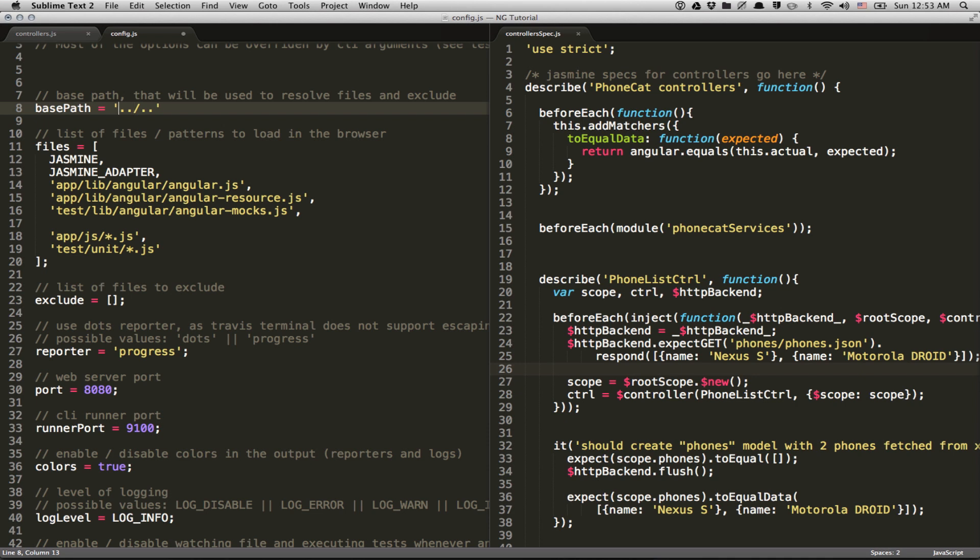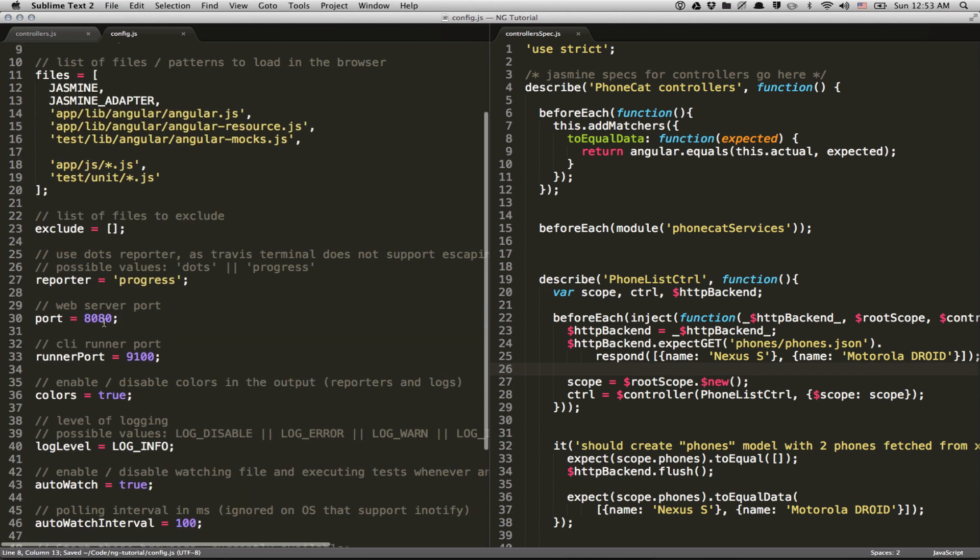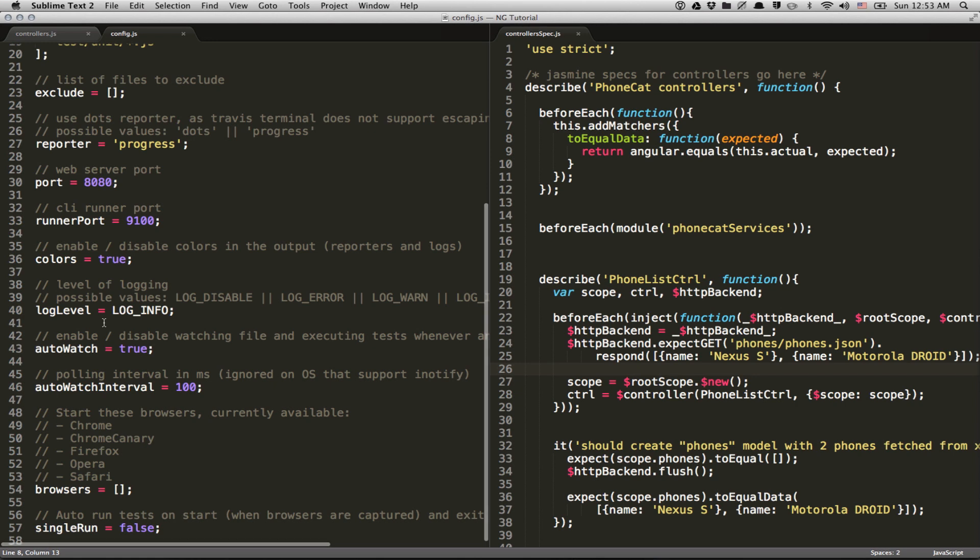this base path. And this base path, again, can be an absolute path or it can be a relative path, in which case it's going to be resolved based on the location of this file, of this configuration file. So in our case, we can keep this blank.